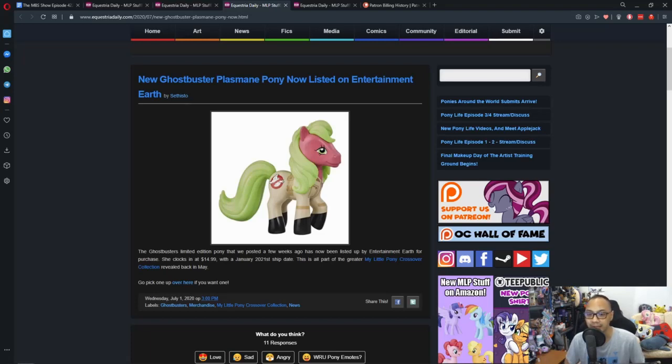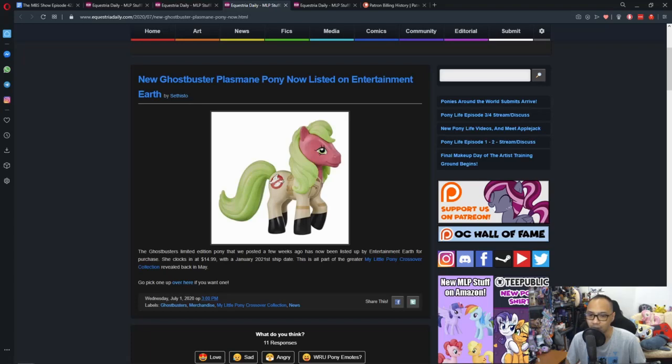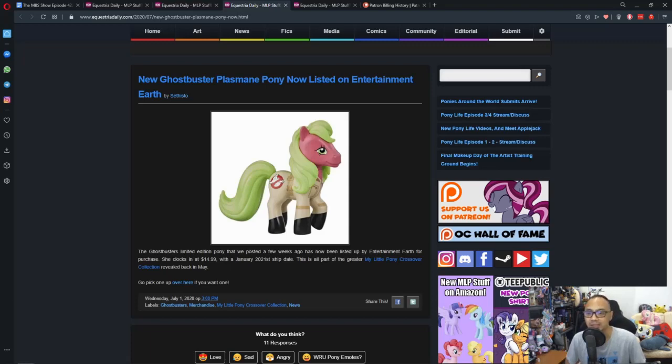And let's see, I'm just going to read what Sephisto wrote down. The Ghostbusters limited edition Pony that we posted a few weeks ago has now been listed up by Entertainment Earth for purchase. She clocks in at $14.99 with a January 2021 ship date. This is all part of the greater My Little Pony crossover collection revealed back in May. So yeah, if you guys are interested in the set, go do so.